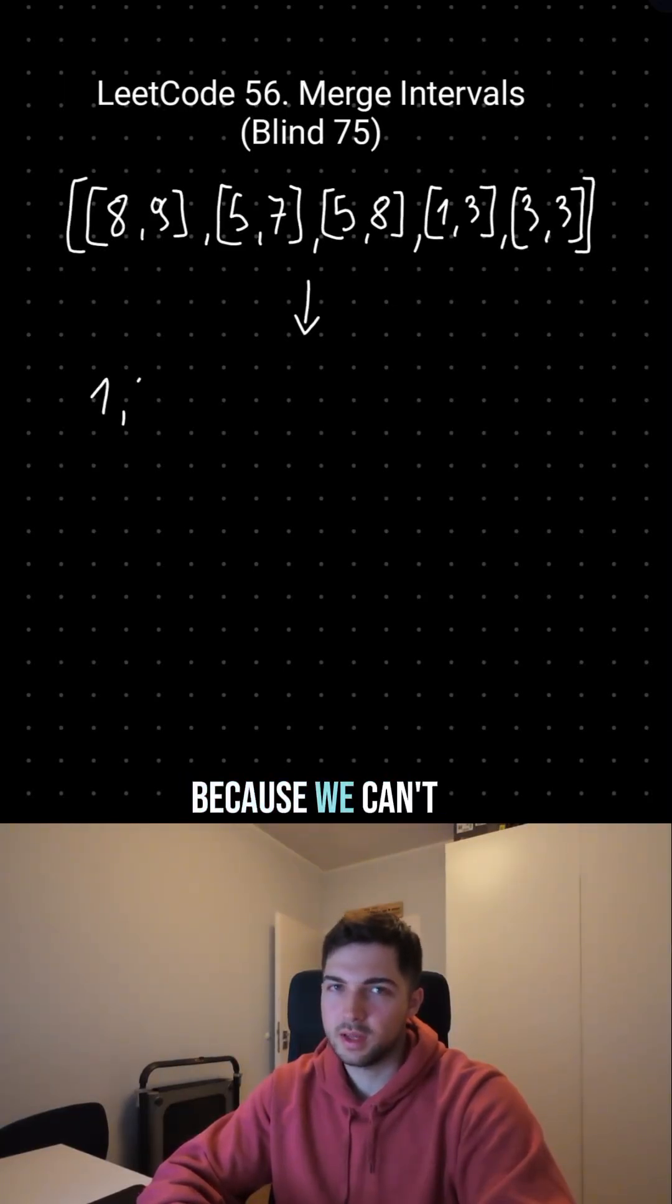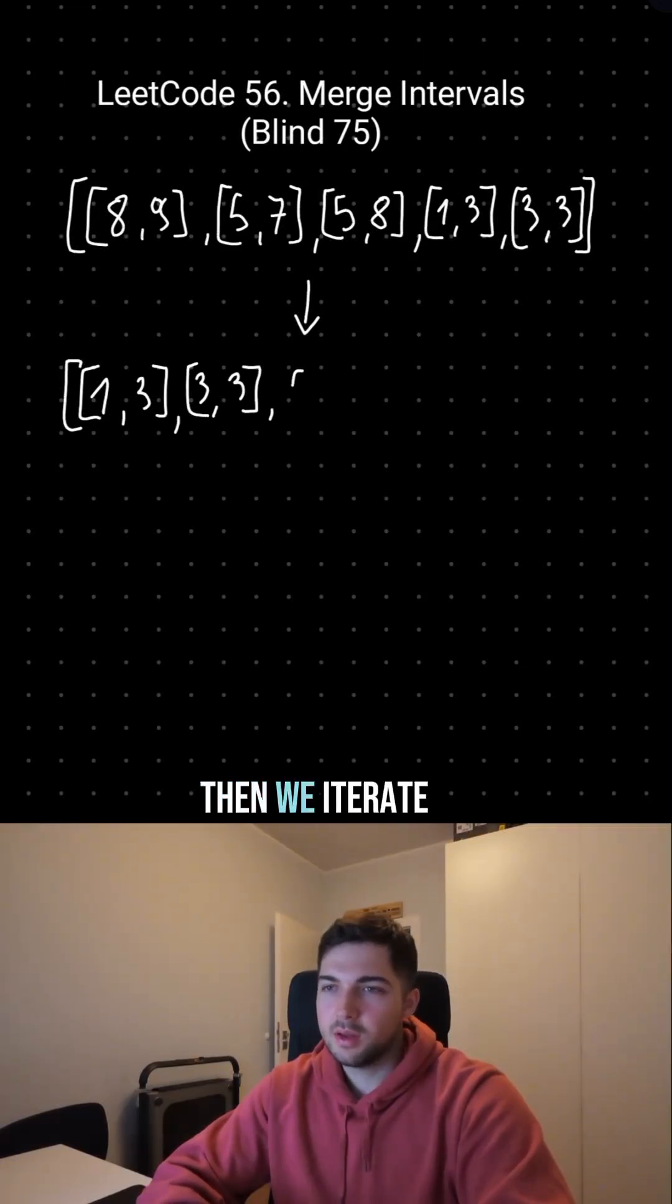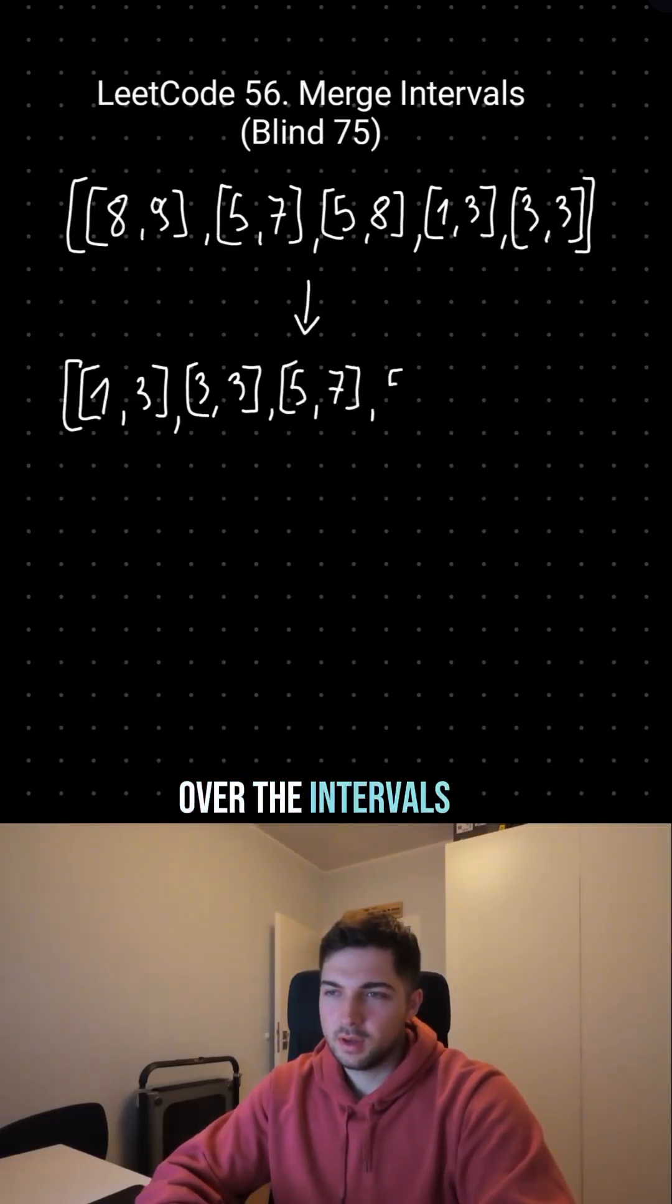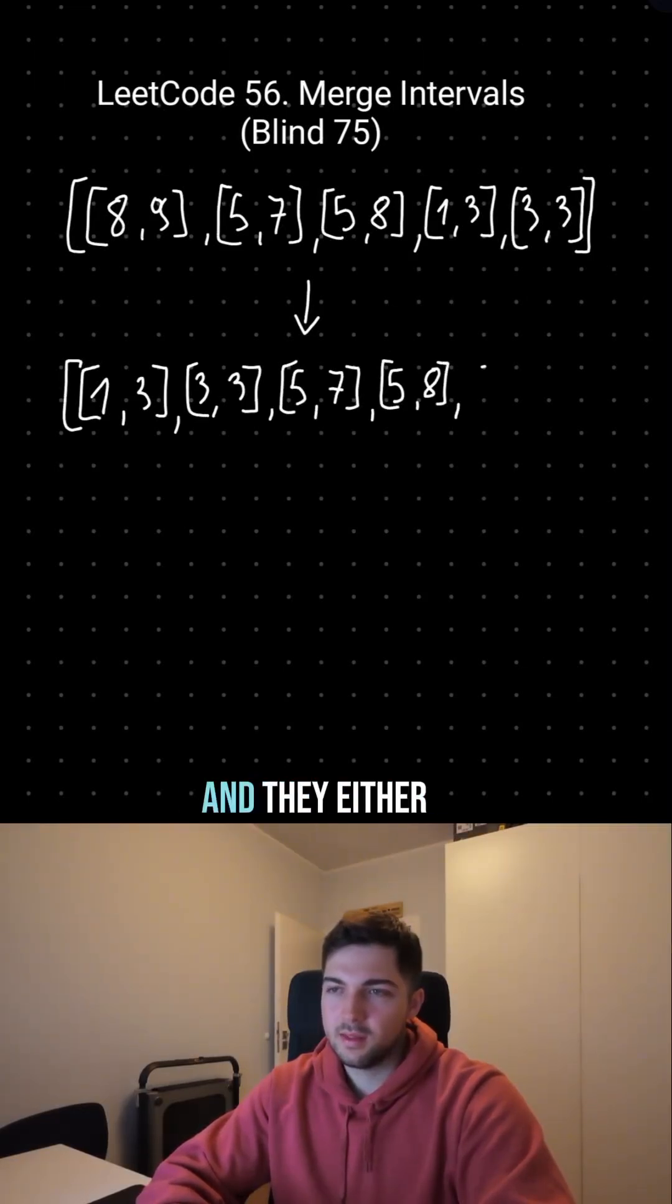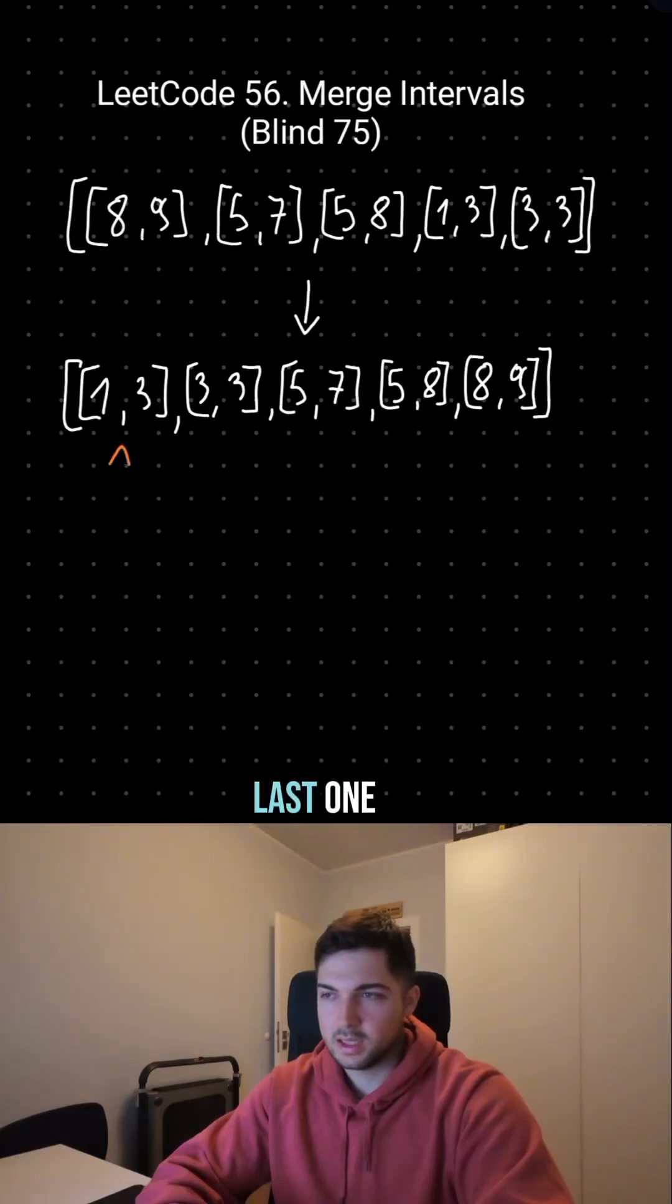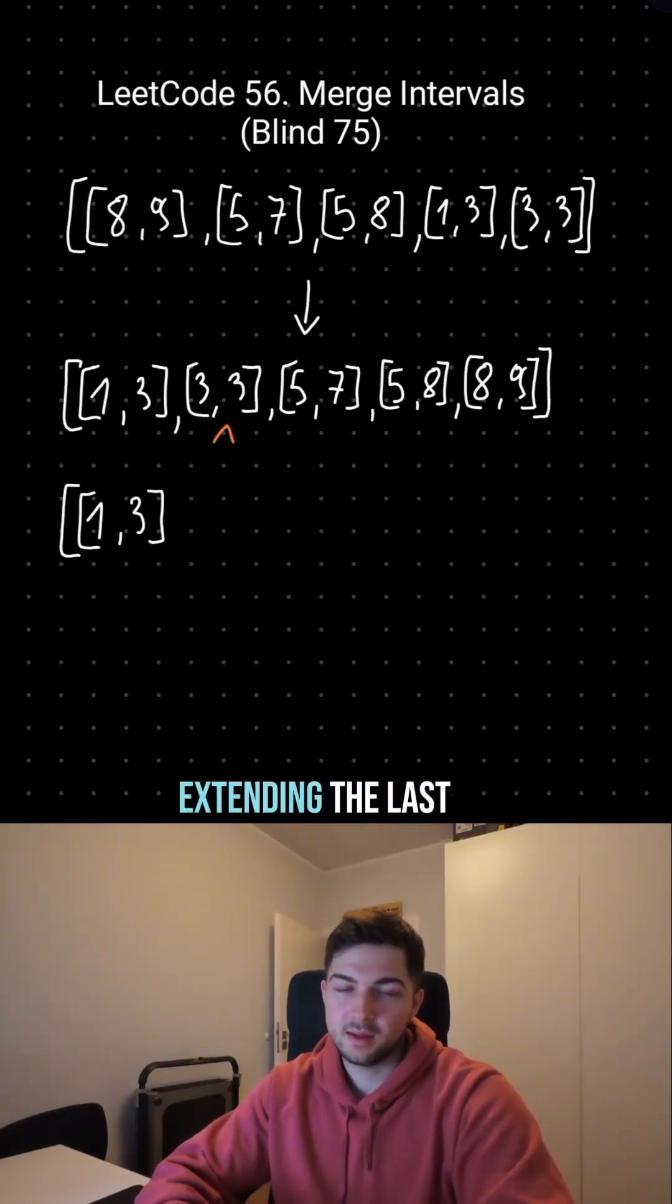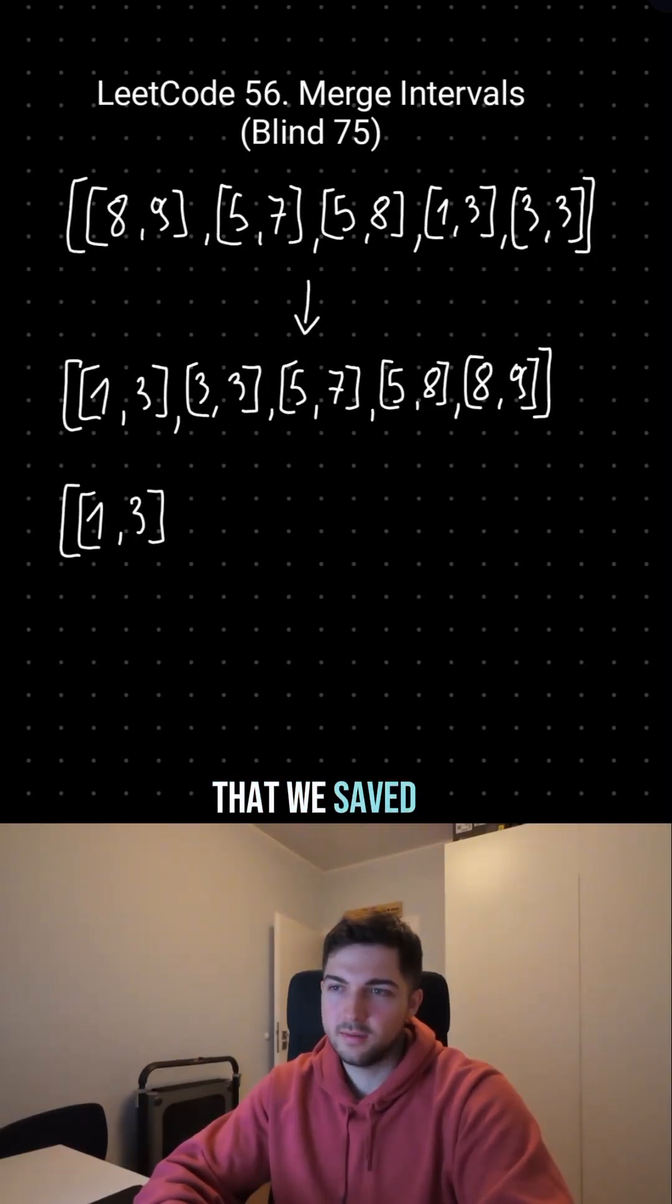Then we iterate over the intervals, and they either overlap with the last one, so we merge them together, extending the last that we saved.